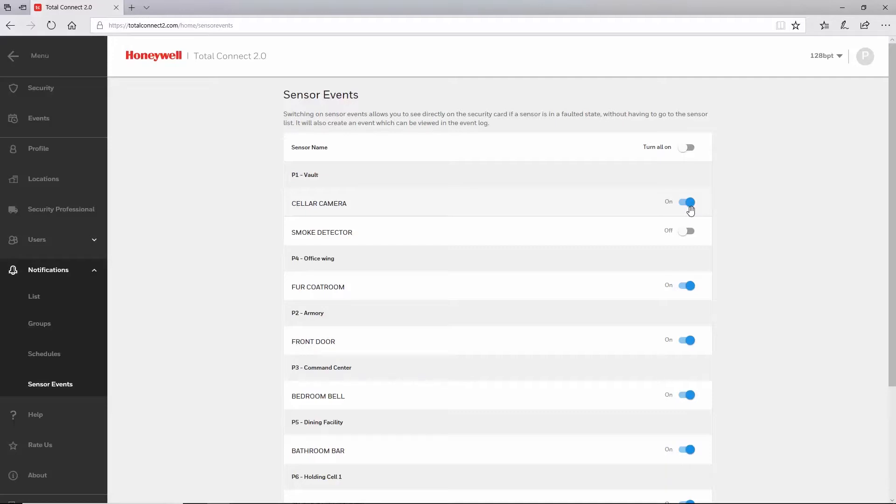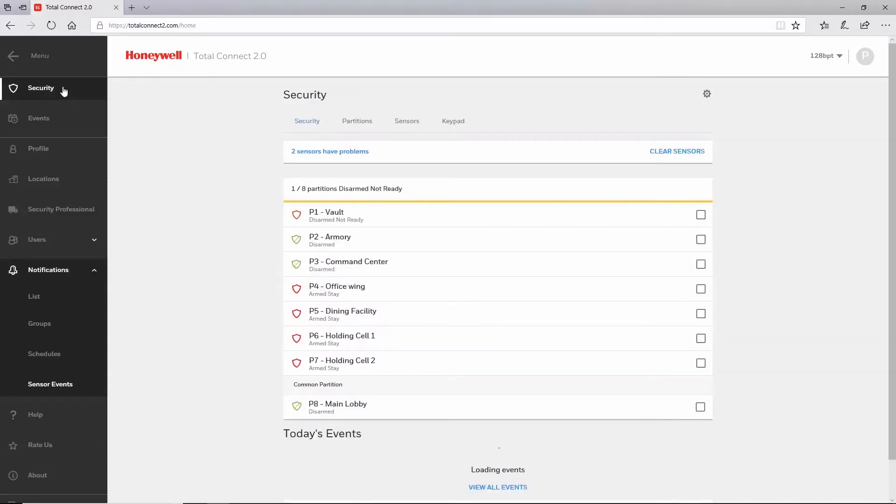With sensor events enabled, you can now see if a partition is not ready to arm and why it is not ready to arm.